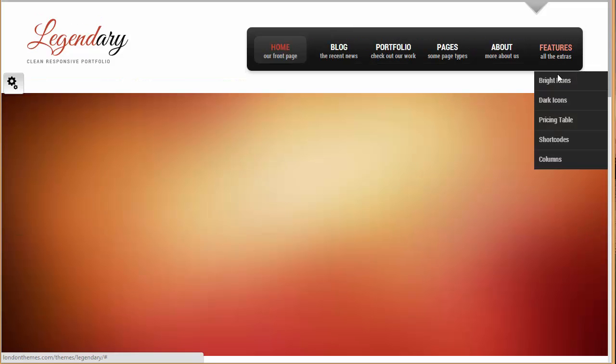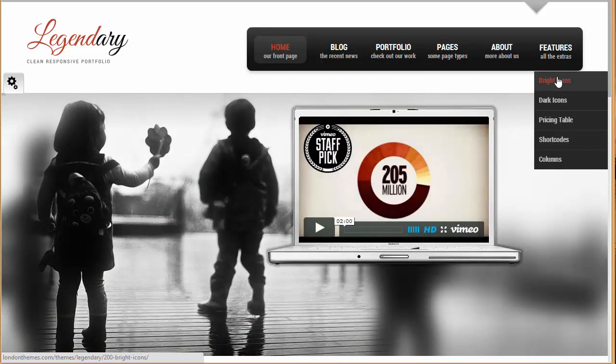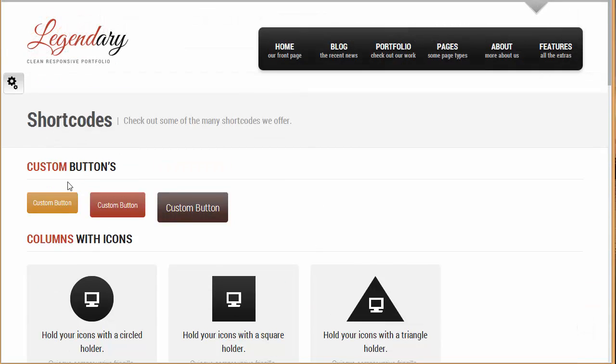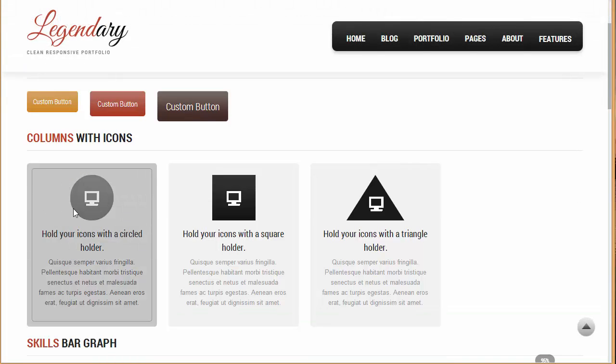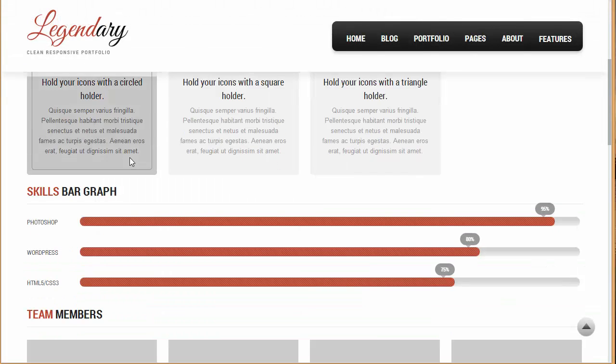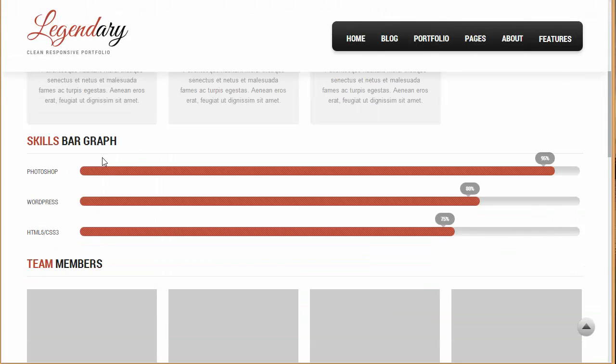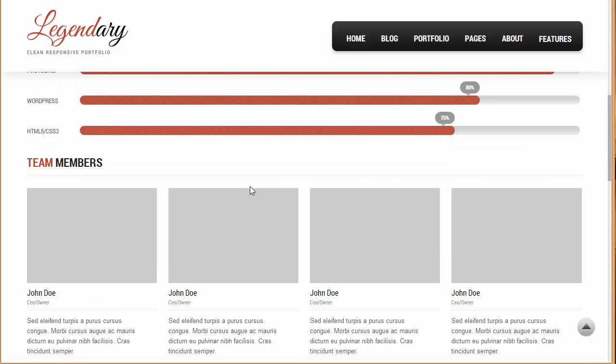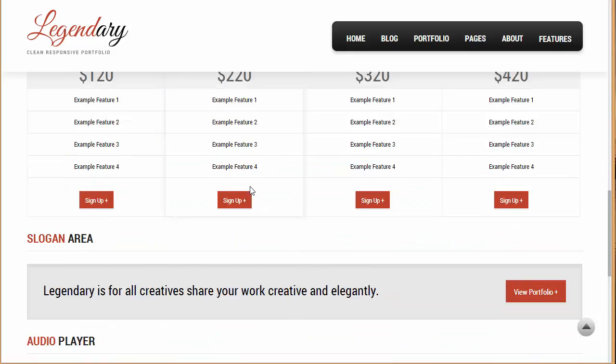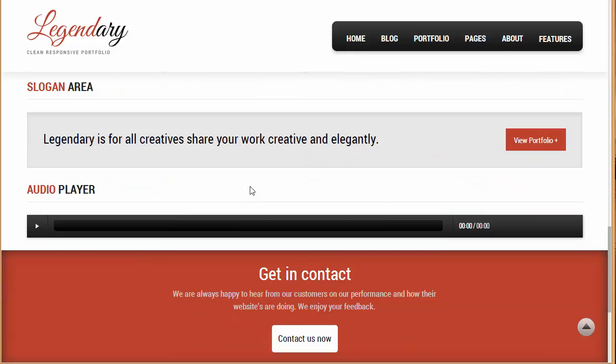So now let's just move to features. And these are the different sections of shortcodes. As I mentioned, you can put up custom buttons, you can put up these columns with icons, skill bar graph, team members. If you want to showcase your team members we have got shortcode for that as well. Pricing table as I said, slogan area.